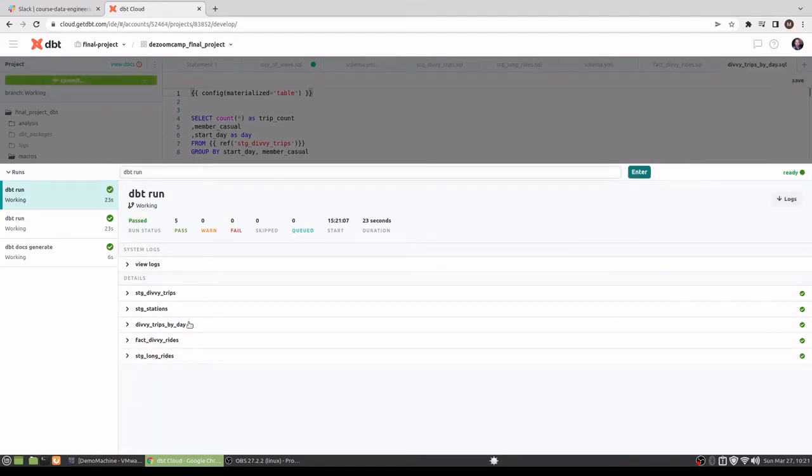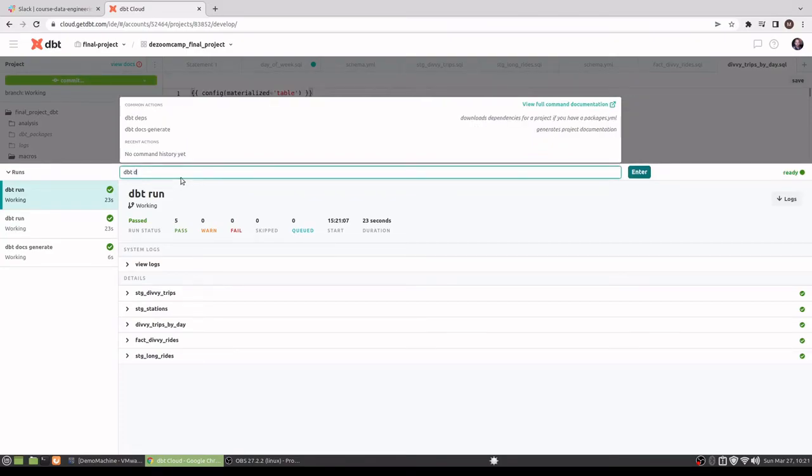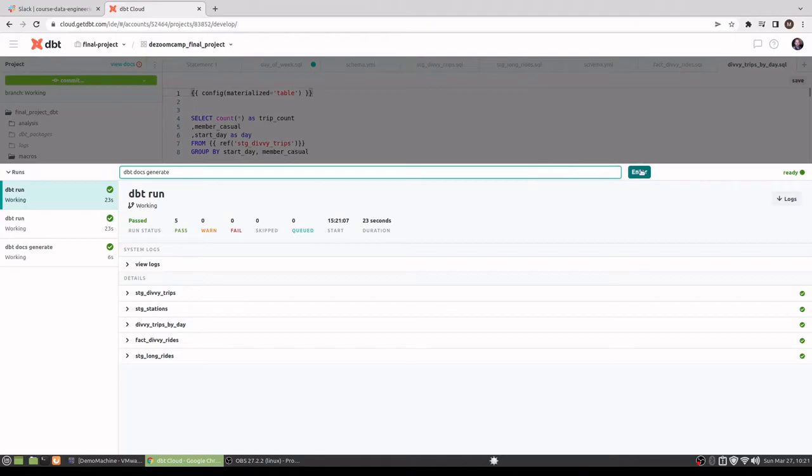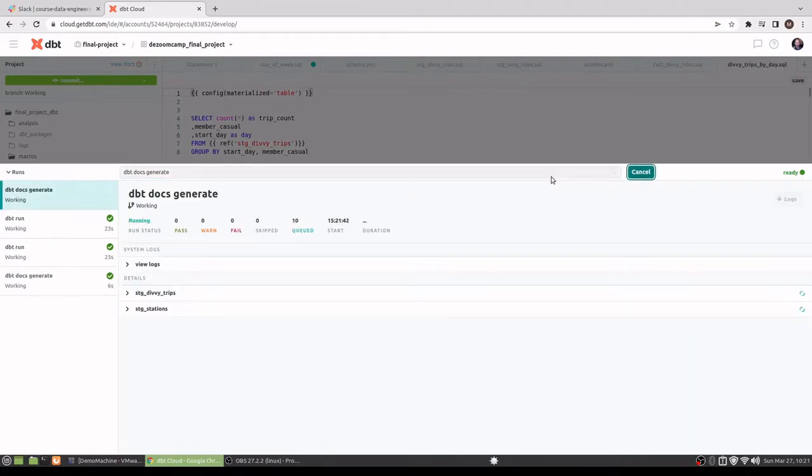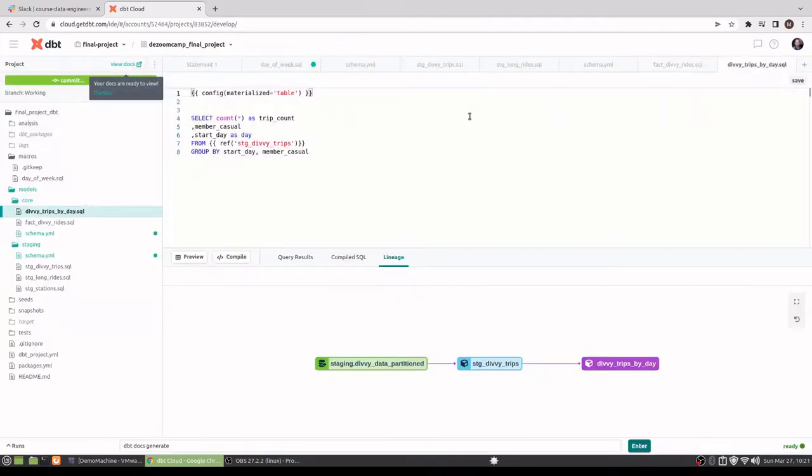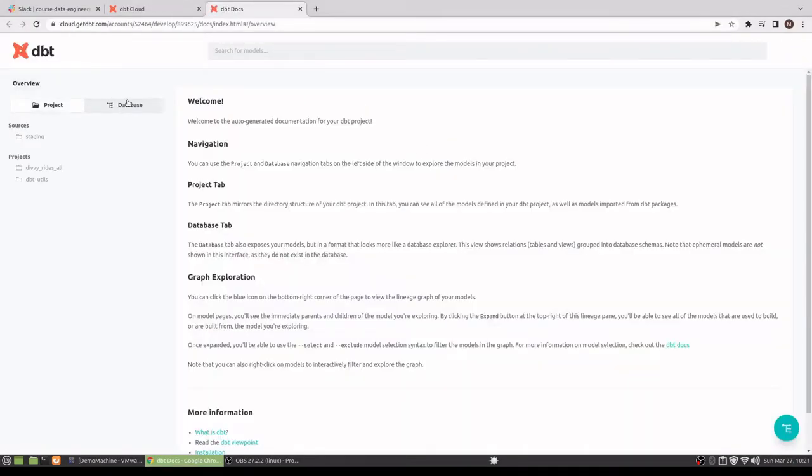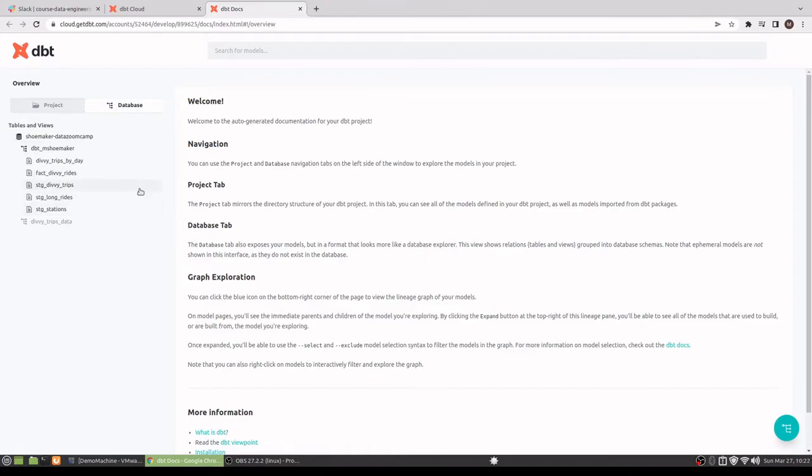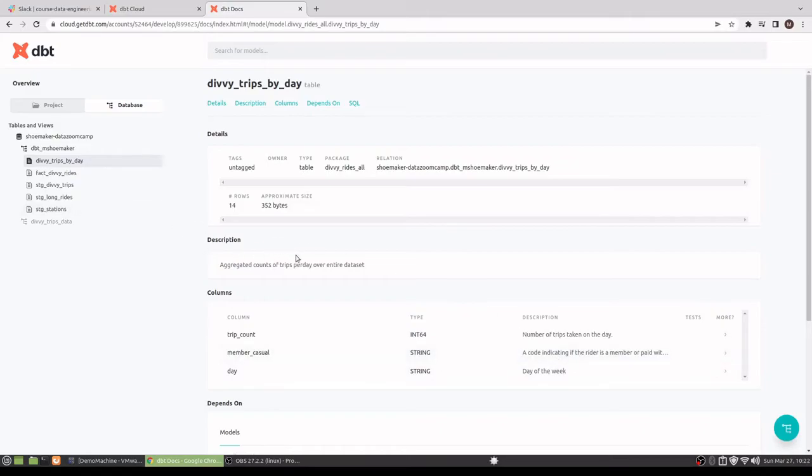And we're good. And I can go ahead and make sure that all of my documentation generates correctly. And it looks like all five of our tables—well, three views and two tables—are here along with nice descriptions of all the columns.